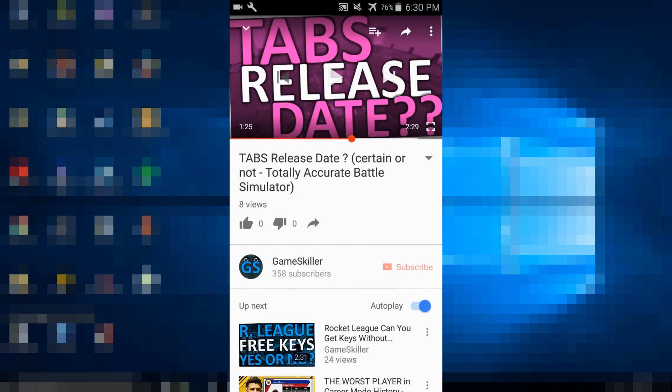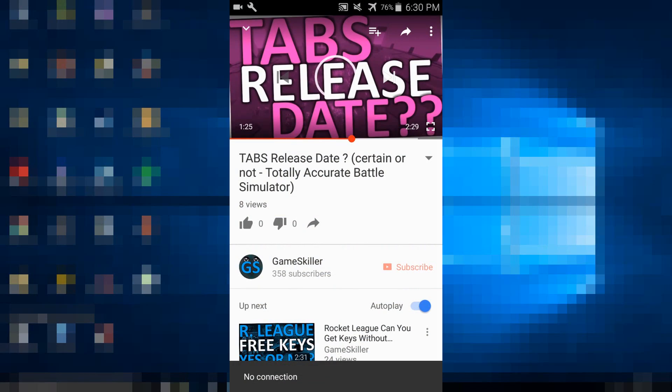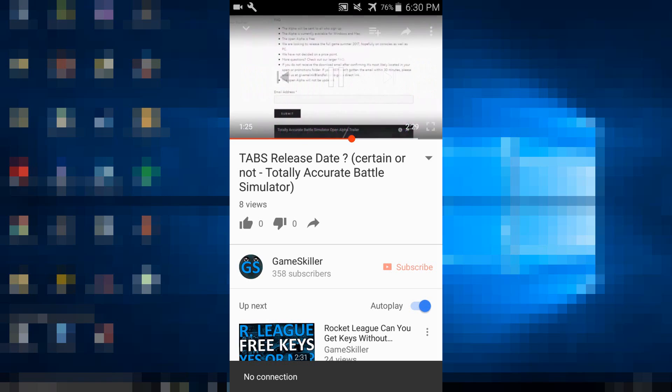Hey, today I'll show you how you can fix the playback error from YouTube on Android and on the PC. First, let's start with Android.